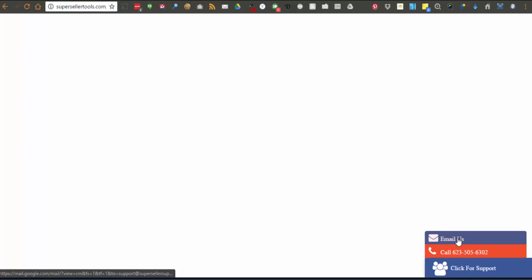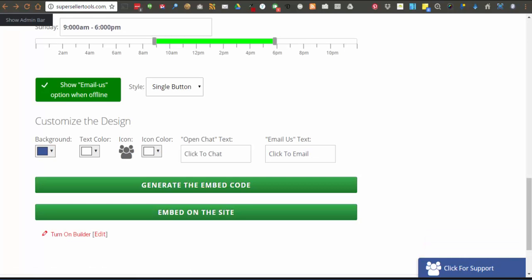And on the menu where you set email menu item to show. Next you will select if you want a basic single button widget or a menu widget. For single button, you see here that you can set the background color of the button.